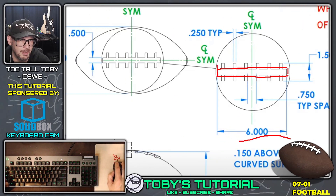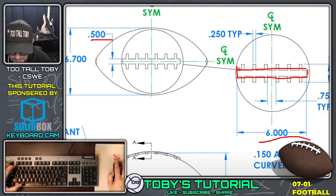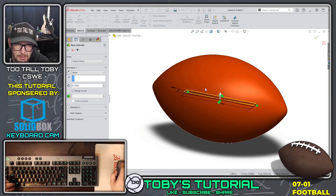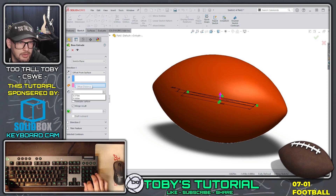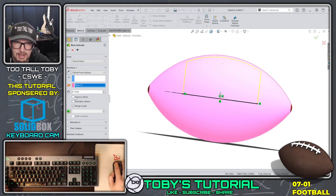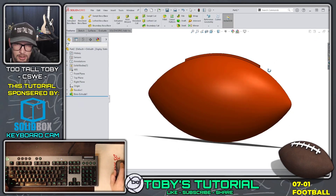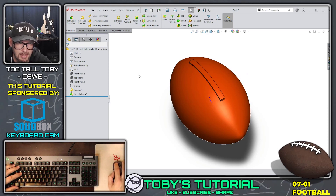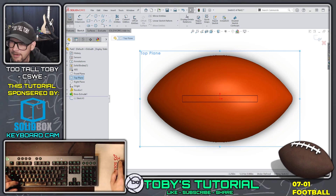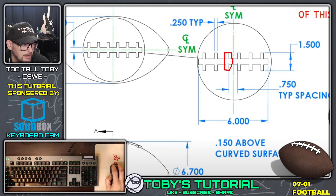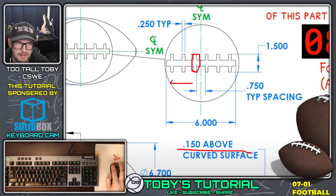Going to the extrude command, I'll choose the option for Offset From Surface with an offset value of 0.15. I pick the curved surface, roll around to the front and see it's offsetting in the wrong direction, so I click Reverse Offset. That gives exactly what we were hoping for — the stitching offset 0.15 inches above the curved surface. Our plan is coming together. Now let's go to the top plane again, begin a sketch, orient the view, and create one individual stitch — 0.15 offset above the top surface — then use a linear pattern in both directions.